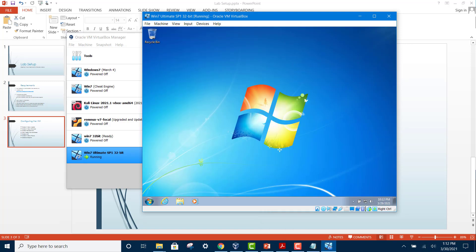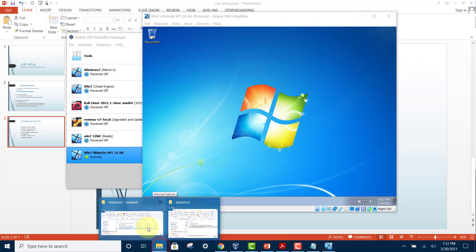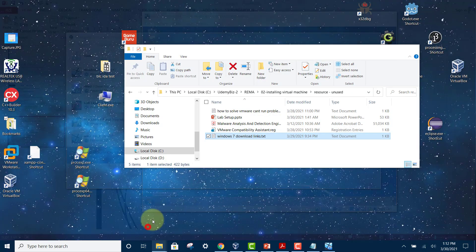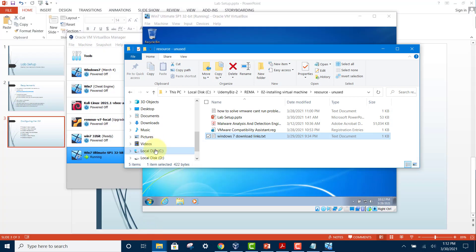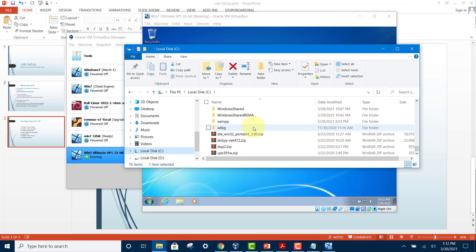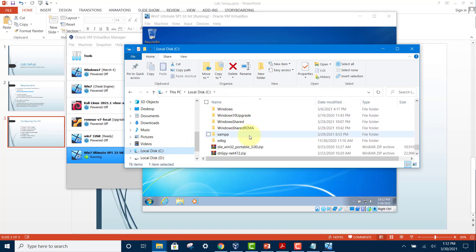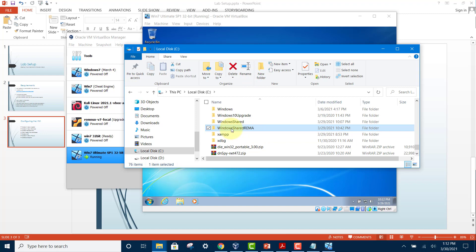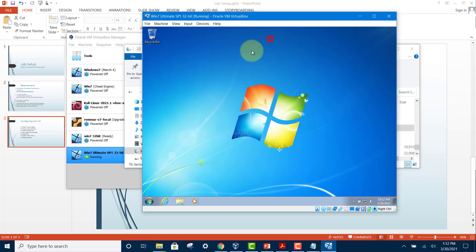Next thing you want to do is set up the shared folder. To create a shared folder, first go to your C drive and create a new folder: Windows Shared REMA, or any other name you prefer.